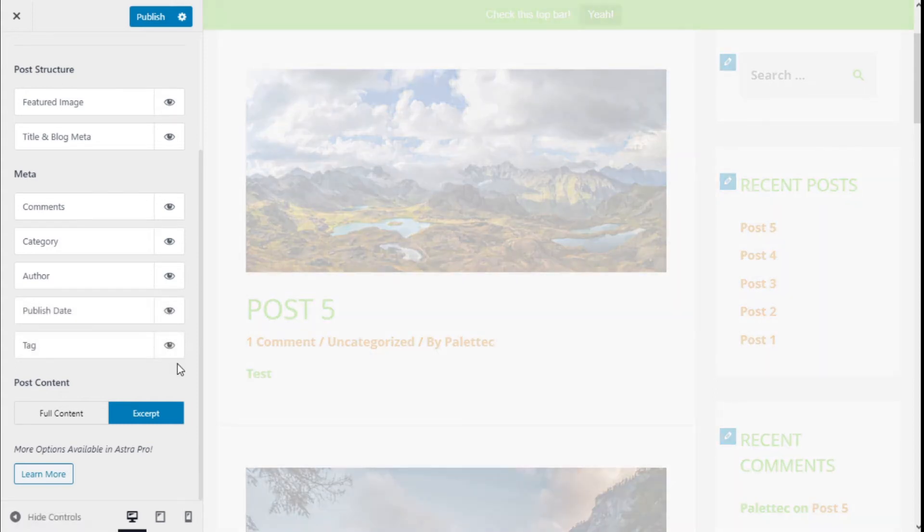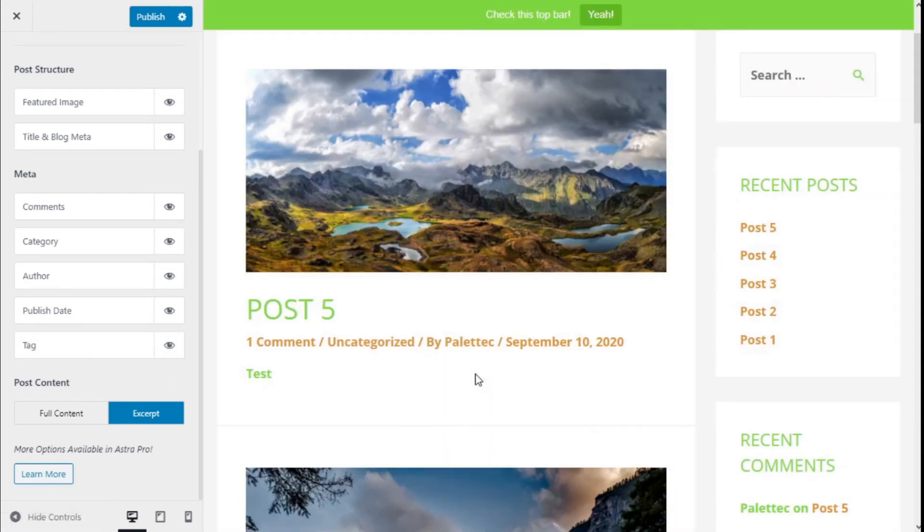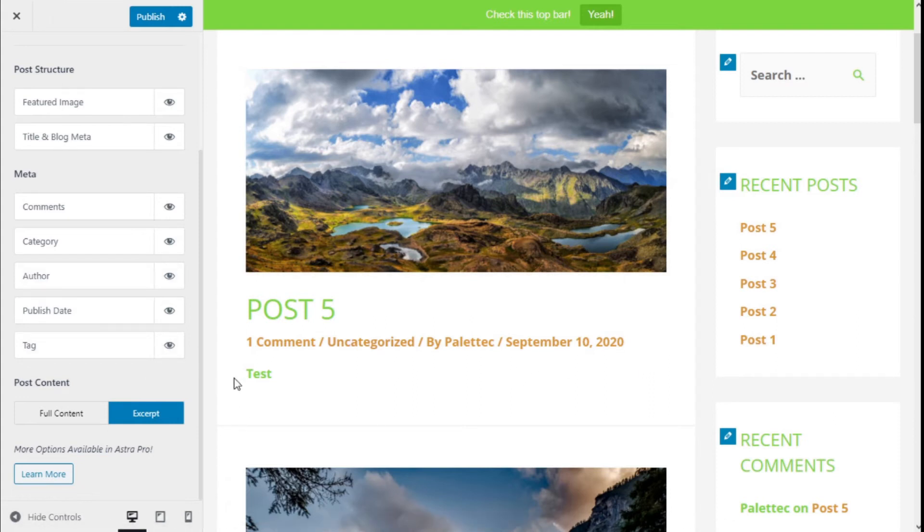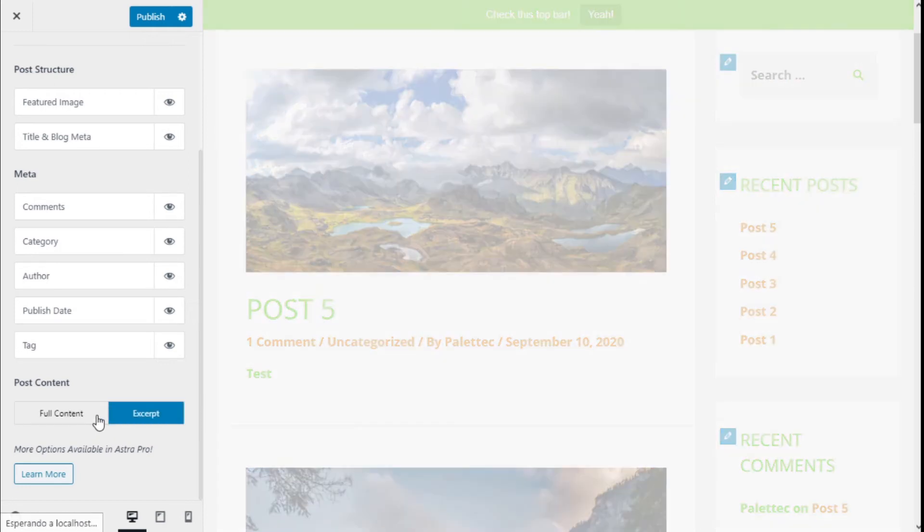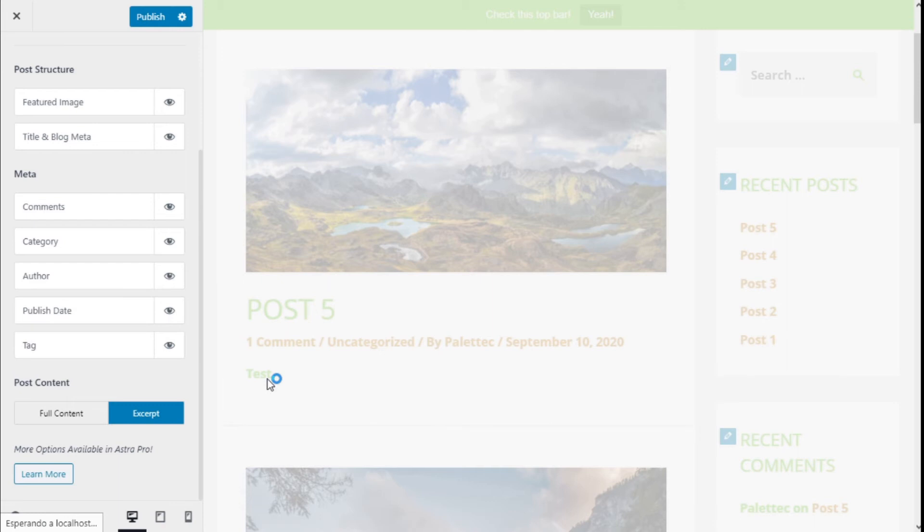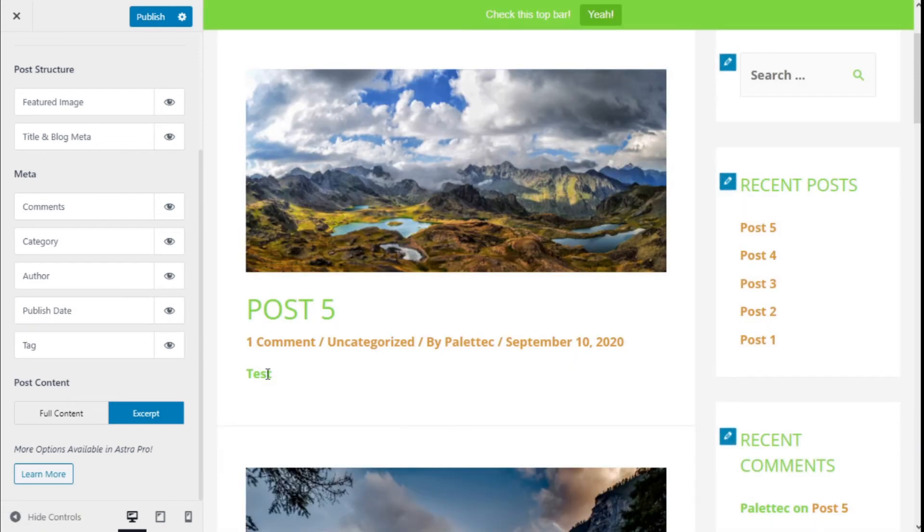We can also activate the publish date and the tags. For the post content, we can show the excerpt, which in this case is this one, or the full content, but it will not change since we have only one word on the excerpt.